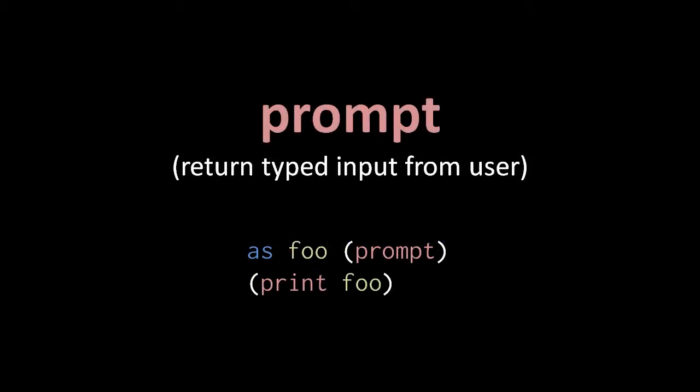The prompt operator gets keyboard input which the user types at the console. When prompt is invoked, the program waits while the user types at the console, and then when the user hits enter, everything they've typed is returned as a string by the prompt operation.